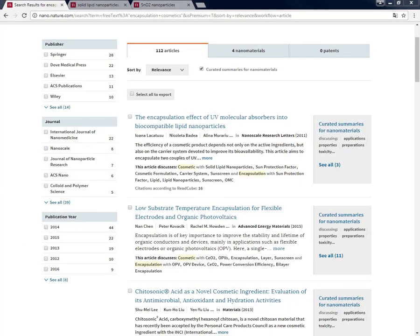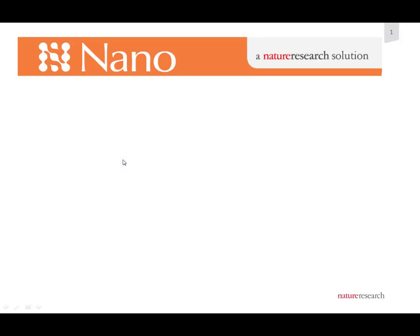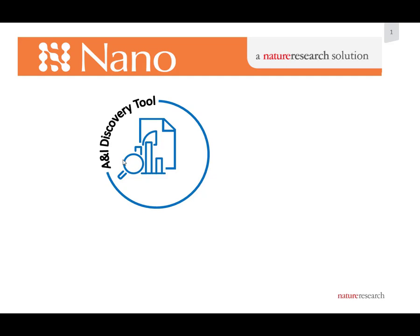So let's summarize what we have been watching until now. Nano brings three aspects together. On one hand it is an abstract and indexing discovery tool. With this, Nano can help you to advance your daily literature search with access to a machine learning index of nanotechnology articles by multiple publishers like Elsevier, ACS, RSC, Springer Nature, Wiley, and many more.